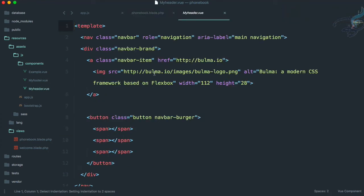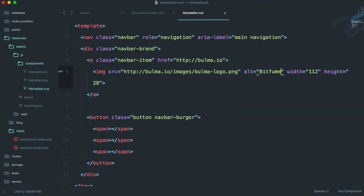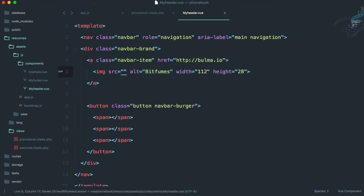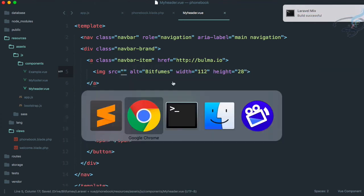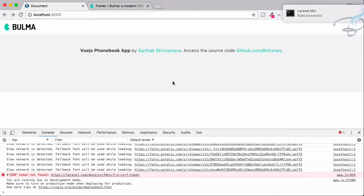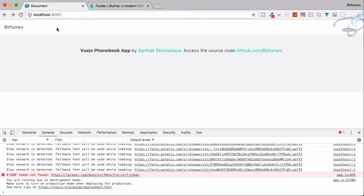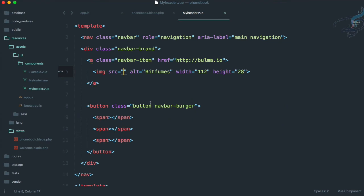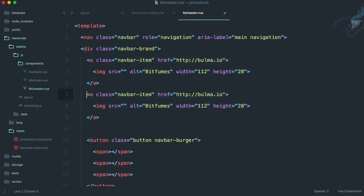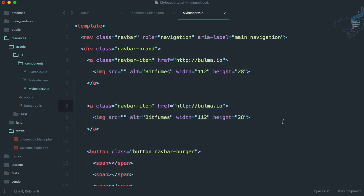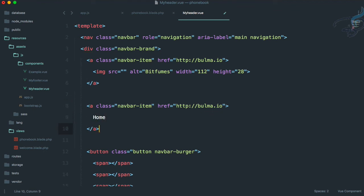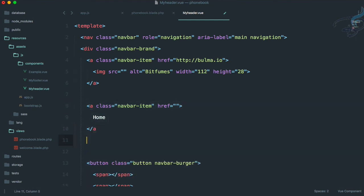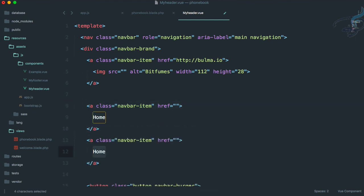Now on the header part, instead of this alt tag I will say Bitfumes simply because I don't have any image. Clear the image, go to Chrome, reload the page. Great, Bitfumes is here. What if I want to have these tabs here, the links? I will firstly create this thing here, simply say Home with href nothing, then one more for About as I have on my demo part.